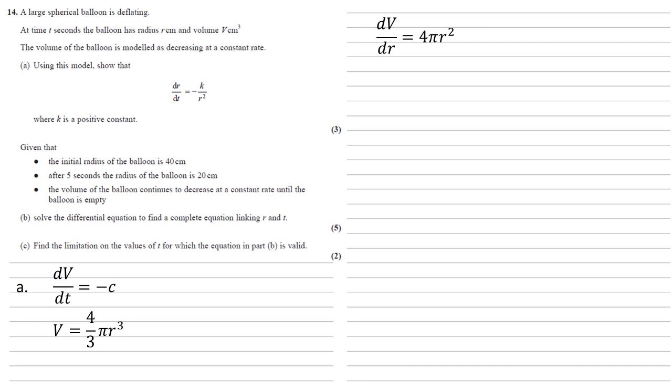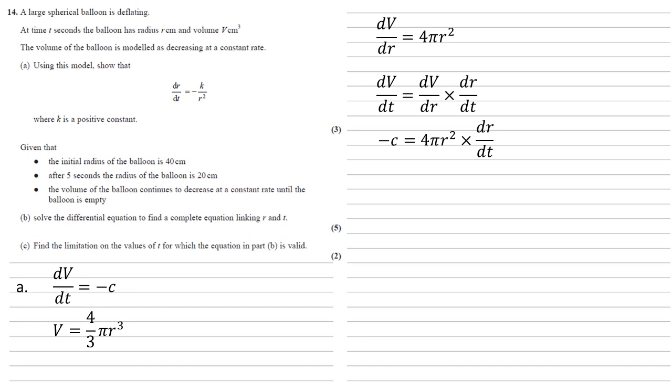By the chain rule we know that dv/dt must equal dv/dr times dr/dt. Well we've got dv/dt, that's minus c, we've got dv/dr is four pi r squared, so we can substitute those in to give minus c equals four pi r squared times dr/dt.